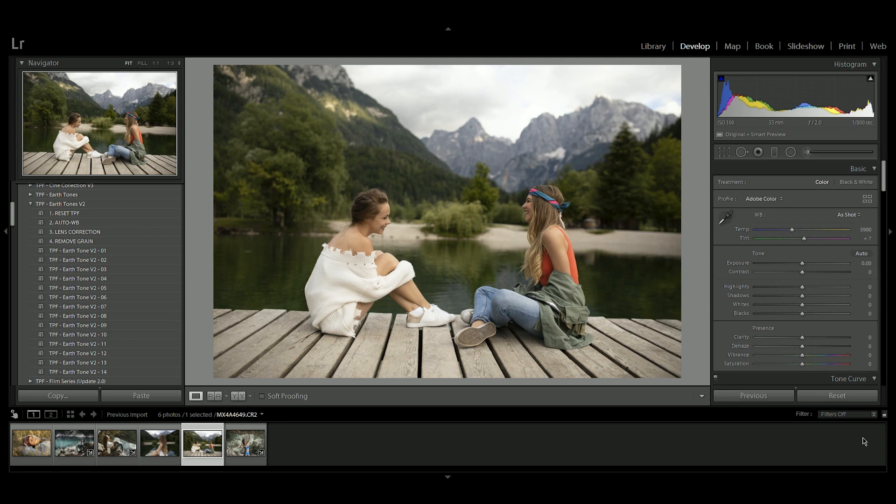So to begin with, start with your image in the develop module in Lightroom. We've got a great collection of images here from a Serbian photographer called Milenko. He's a stock photographer and we did an article about him which you can find over on the community section of our website. Make sure you go and check that out and see more of his incredible story as a stock photographer.